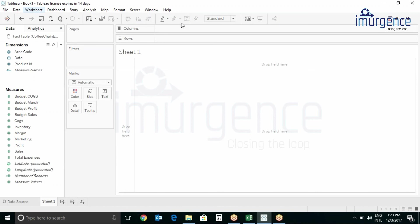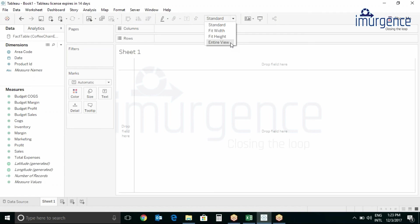If you click on this drop down you can see there are options like standard, fit width, fit height, or entire view. Right now we will keep it standard. You can also change this later based on your choice.